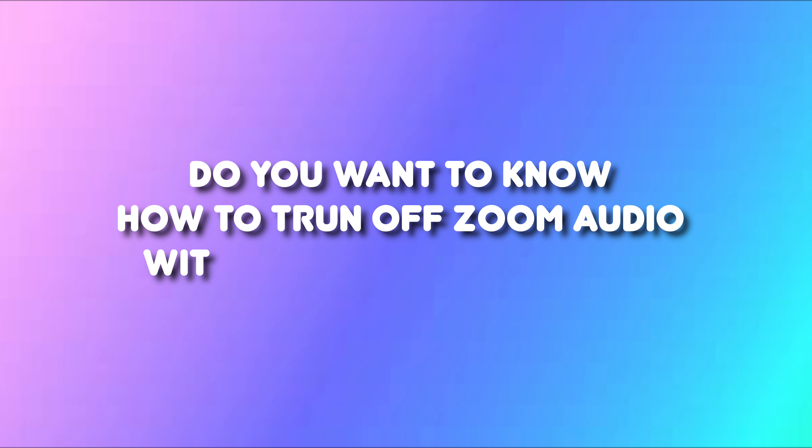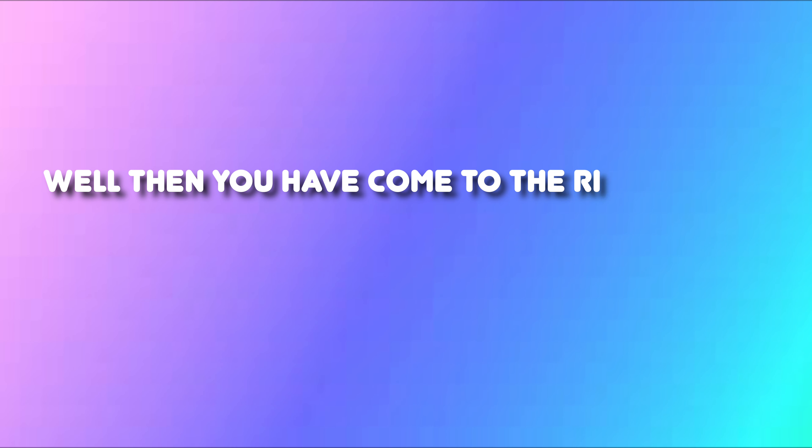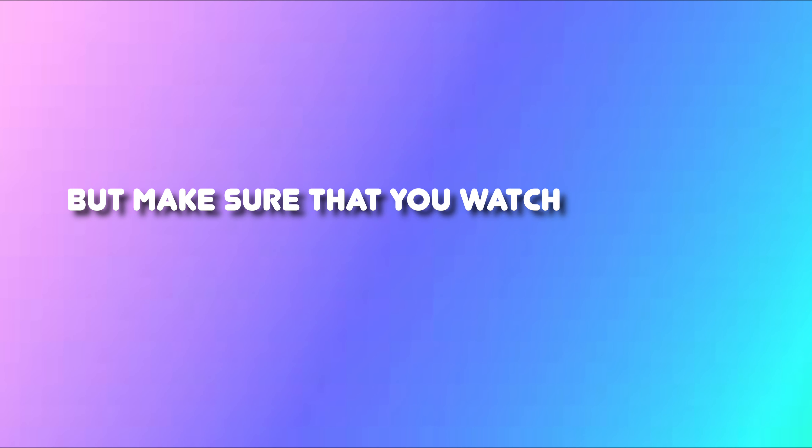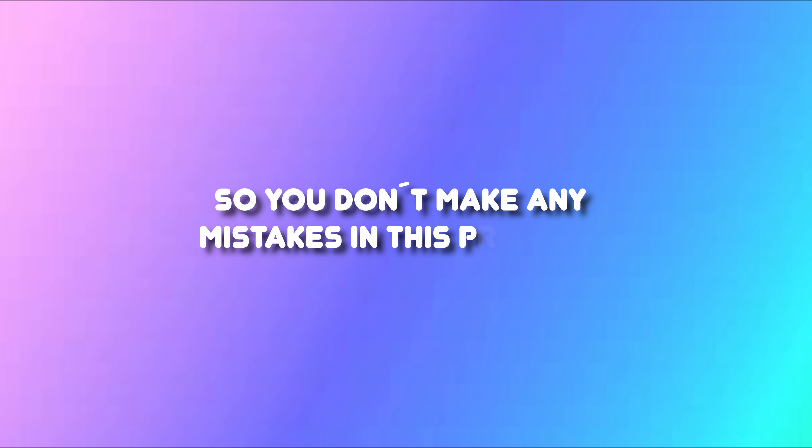Do you want to know how to turn off Zoom audio without muting your Mac? Well, then you have come to the right video because I'm going to show you exactly how to fix this, but make sure that you watch this video until the very end so you don't make any mistake in this process.